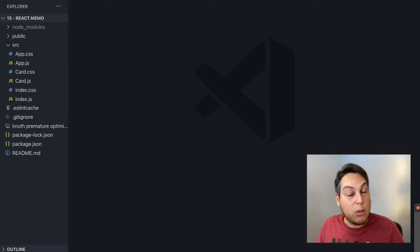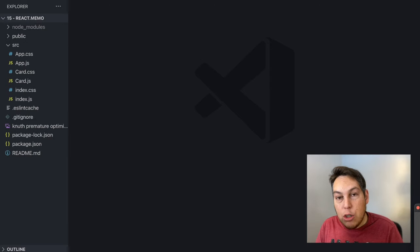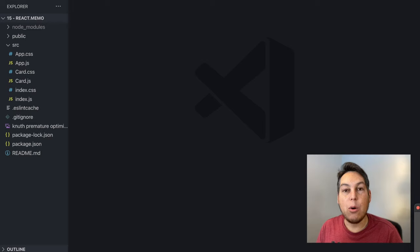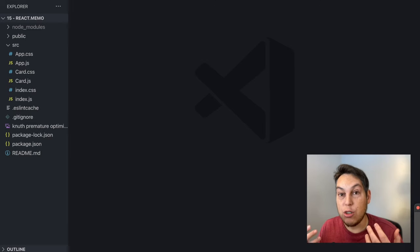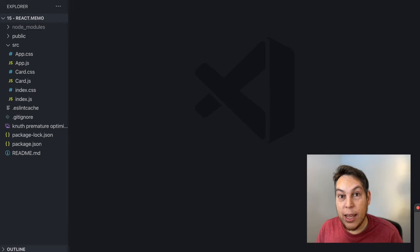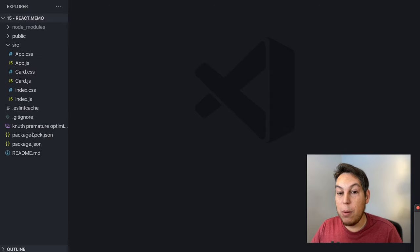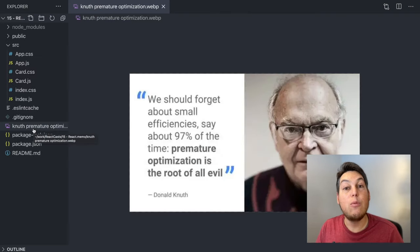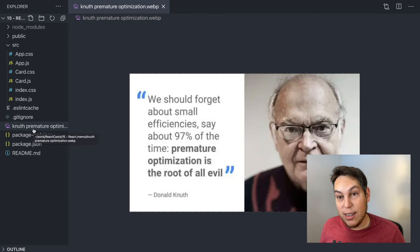you're also making your code harder to understand and to maintain. Not to mention that in the worst case scenario, your optimization can backfire and actually make your application slower. So that's why many people much smarter than me say that premature optimization is the root of all evil and should be avoided.